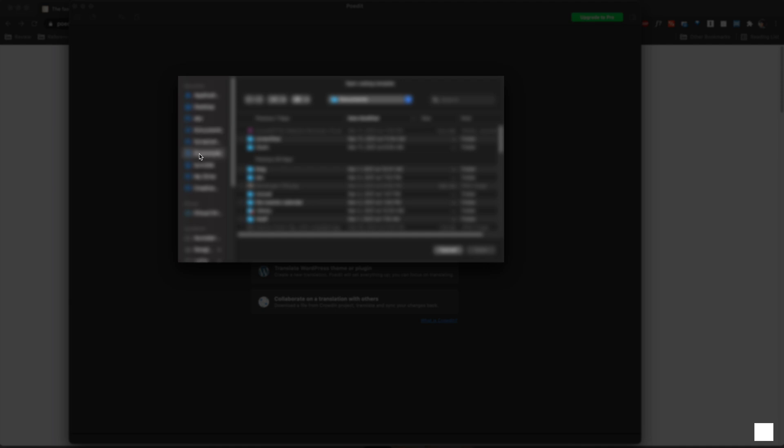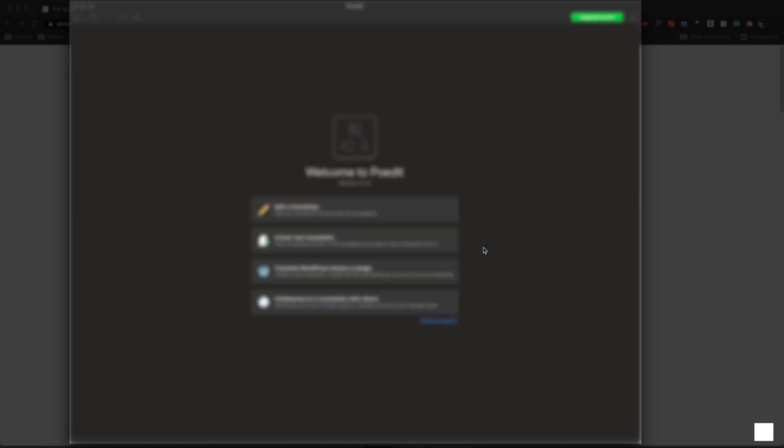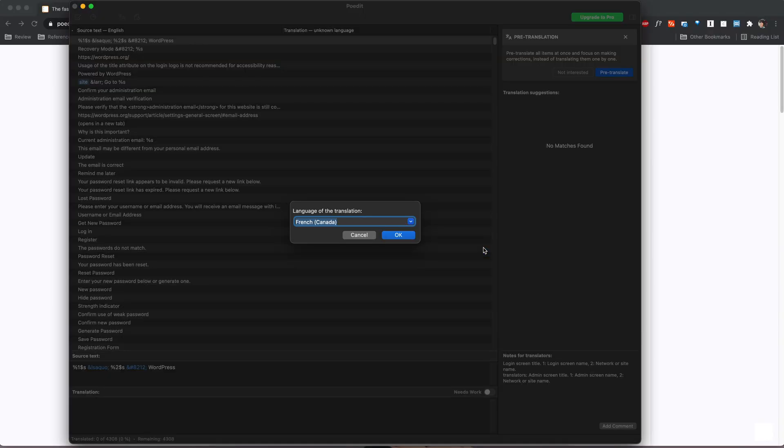Go ahead and choose the file. In my case it'll be the WordPress .pot file and then you will choose the language that you want to translate in. So let's say we want to do French Canada.